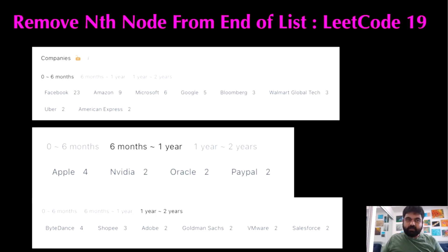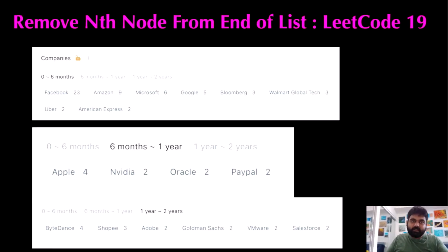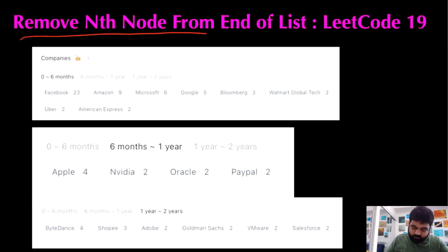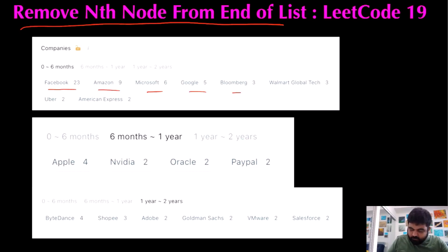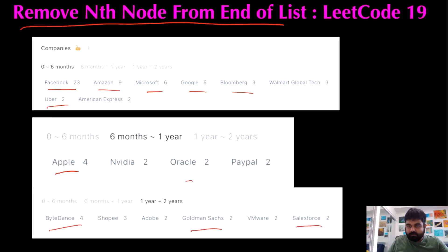Hello friends. We are not employed by a FAANG company, so let's not stop — let's keep coding until we get there. Today we are going to do the 'Remove Nth Node from End of the List' problem. This problem can be asked in many different ways. Companies like Facebook, Amazon, Microsoft, Google, Bloomberg, Uber, Apple, ByteDance, Goldman Sachs, and Salesforce have all asked this problem. They are some of my dream companies, and that's why I'm making these videos. I hope you enjoy them.